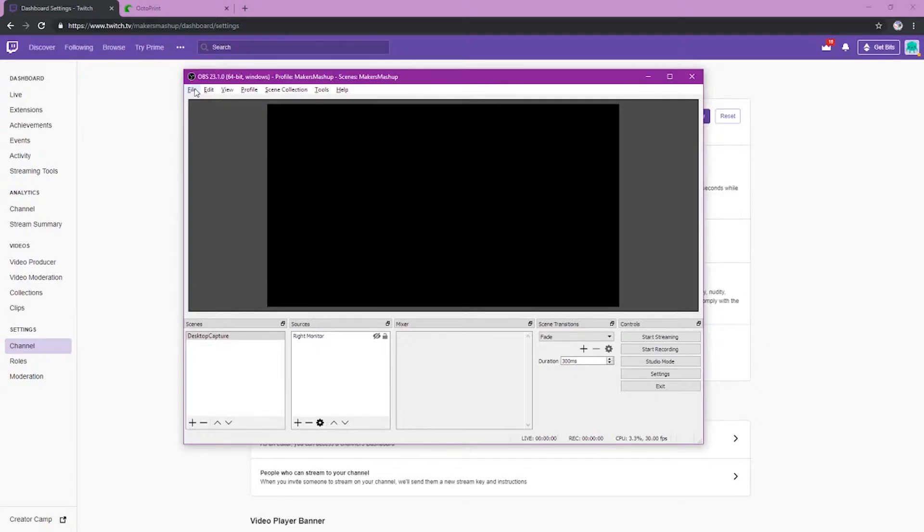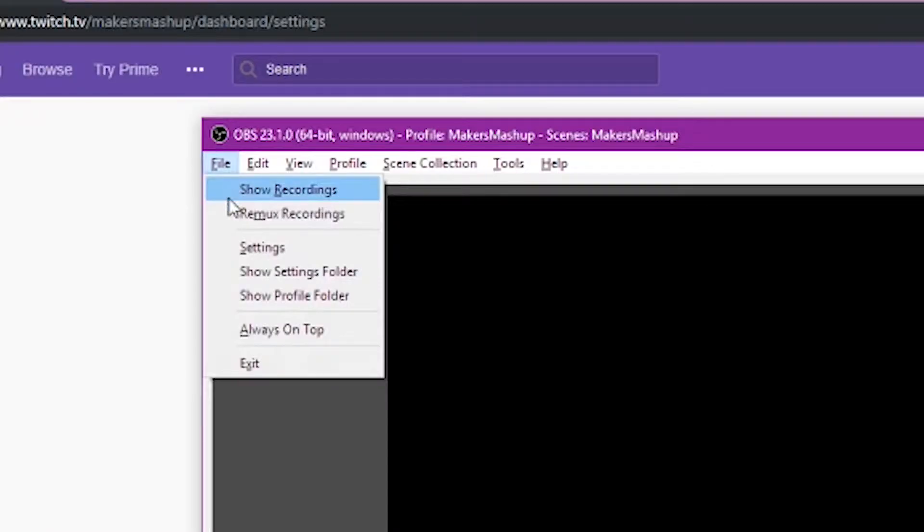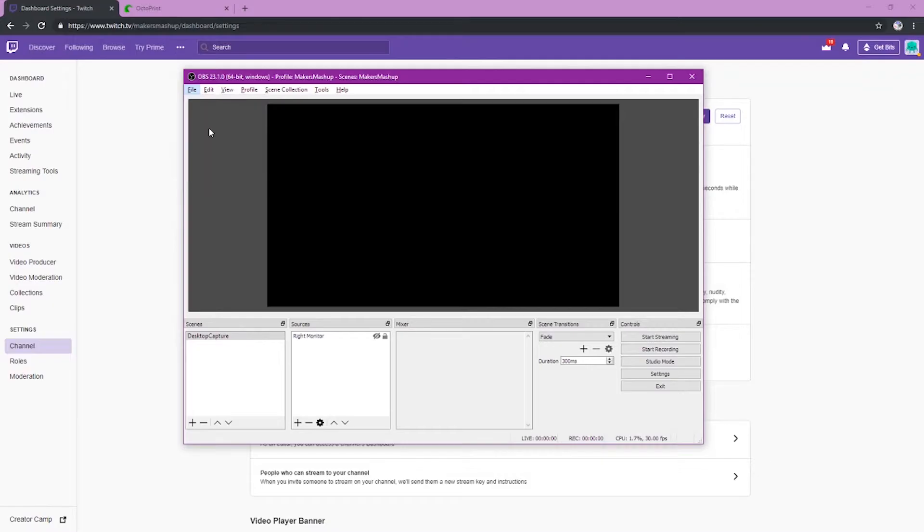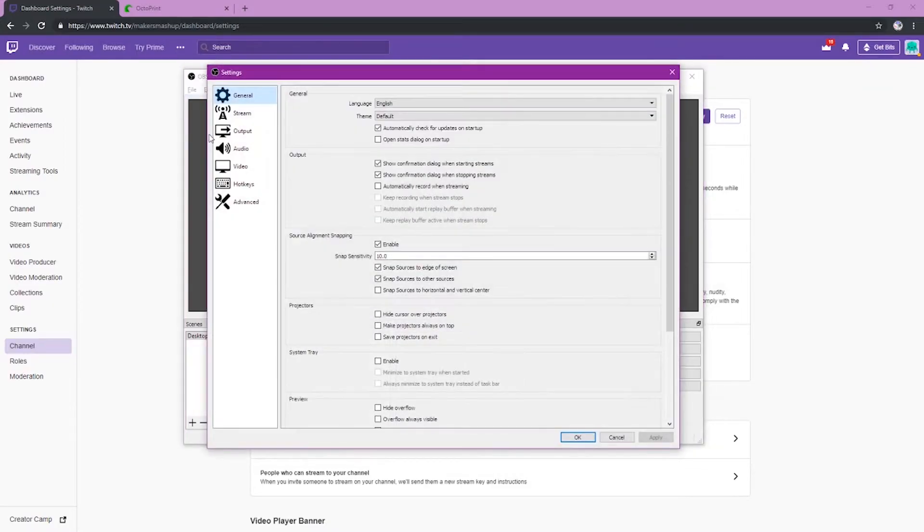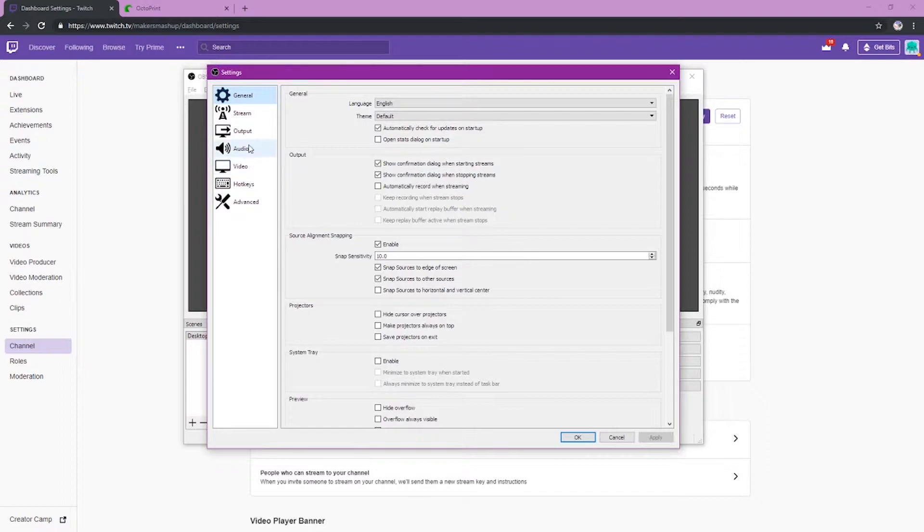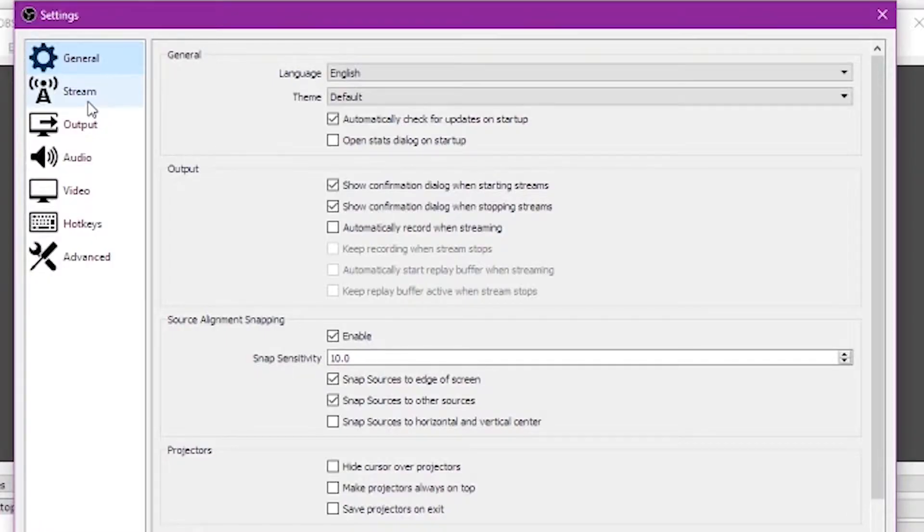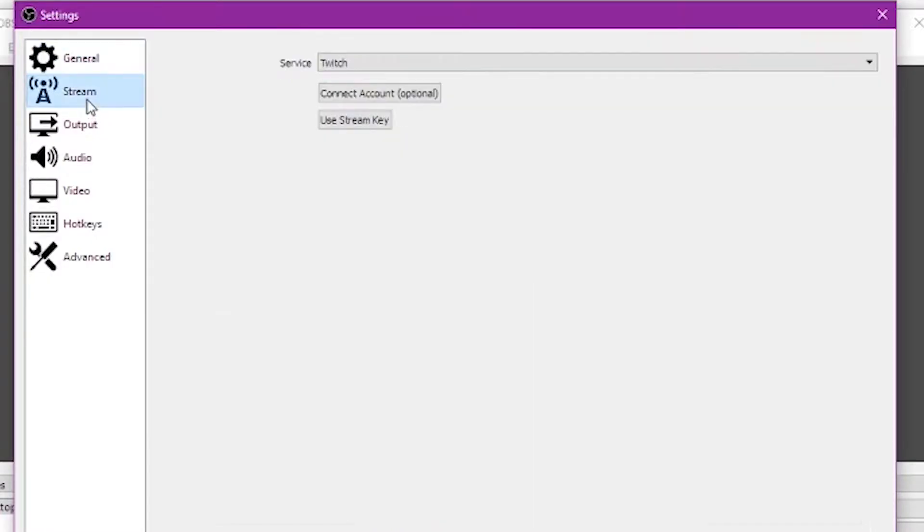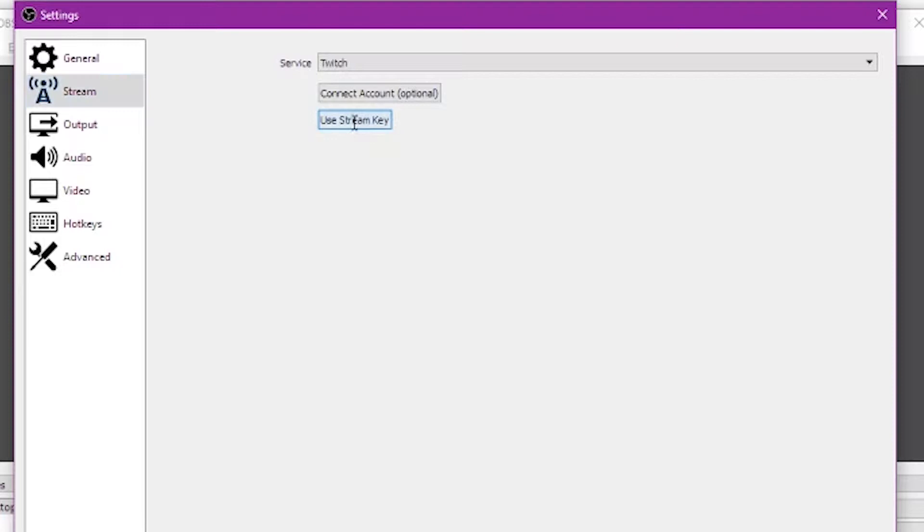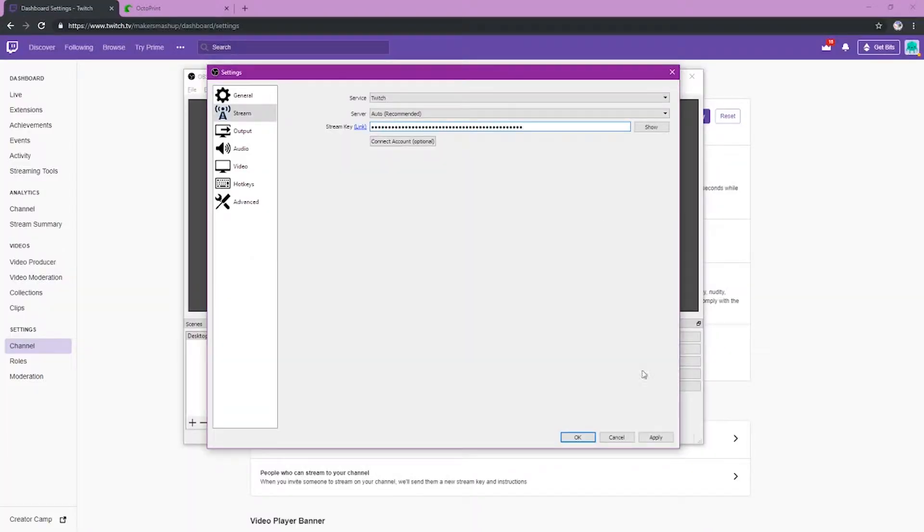Go to file, then go to settings. Once the settings are up, you're going to want to click stream on the far left. And then once you click on stream, we're going to go up here and make sure it's set for Twitch. And then we're going to enter our stream key. Just click the stream key there. And then you're going to want to paste in that key that you got from Twitch directly and then simply save.